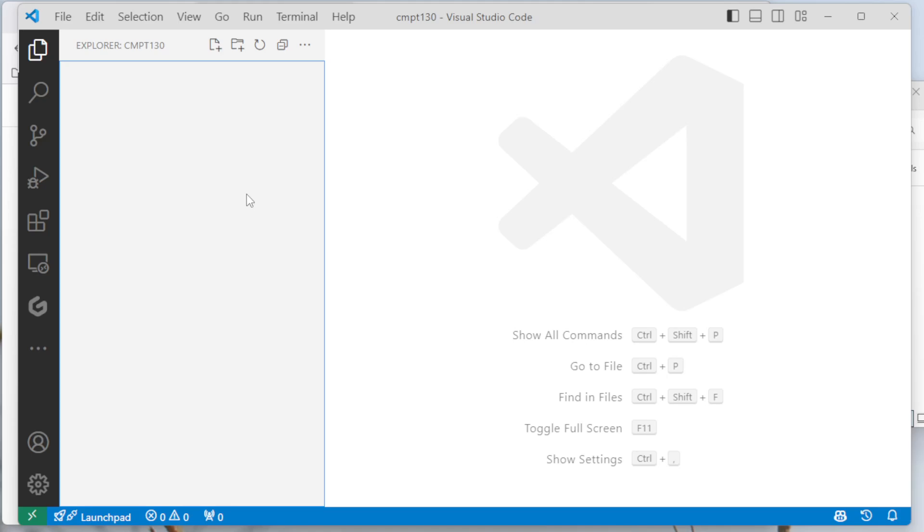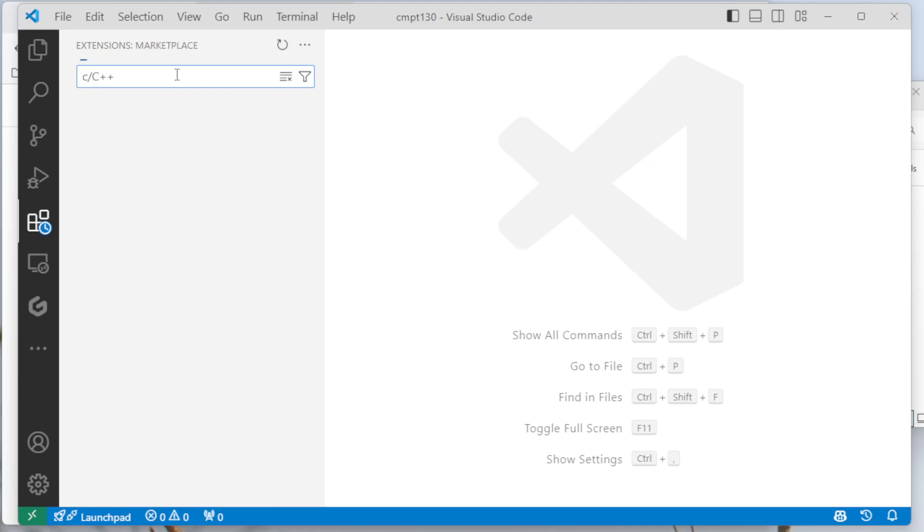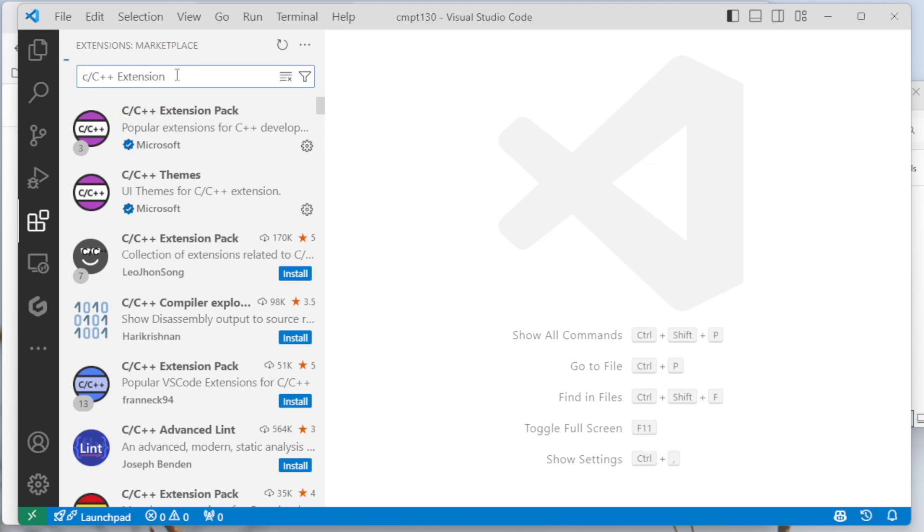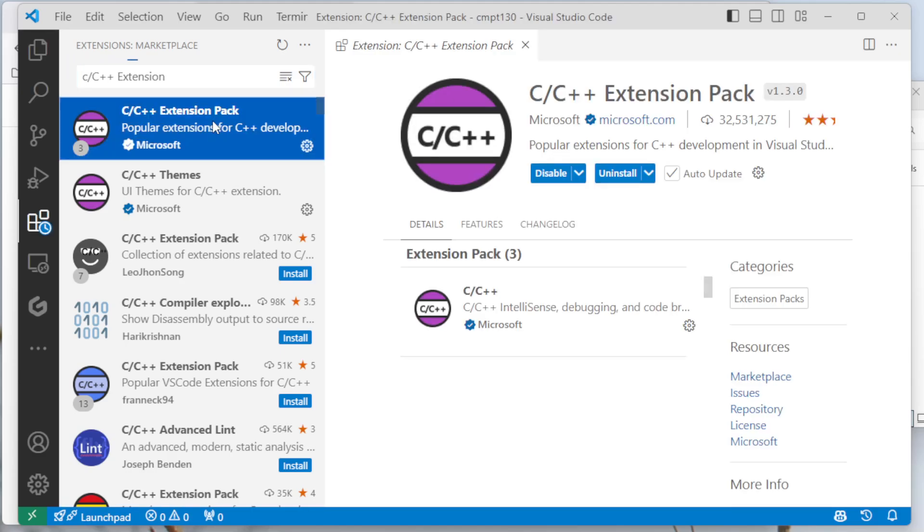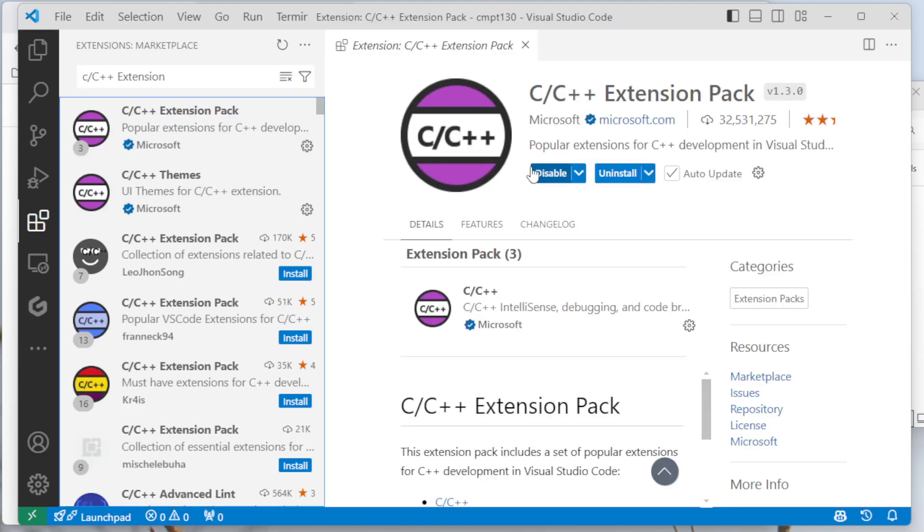So the first thing I want to do is install a couple extensions. On the left-hand side, I'm going to go to extensions and click on that. And then I'm going to install the C, C++ extension pack. I've already installed it here, but you will have an install button you can click on, and it'll take a moment to install this extension pack. It's going to allow VS Code to do the right thing when it's handling C++ code.